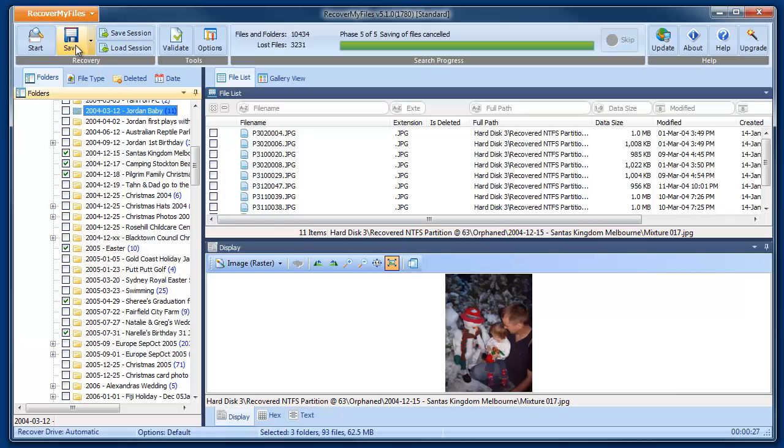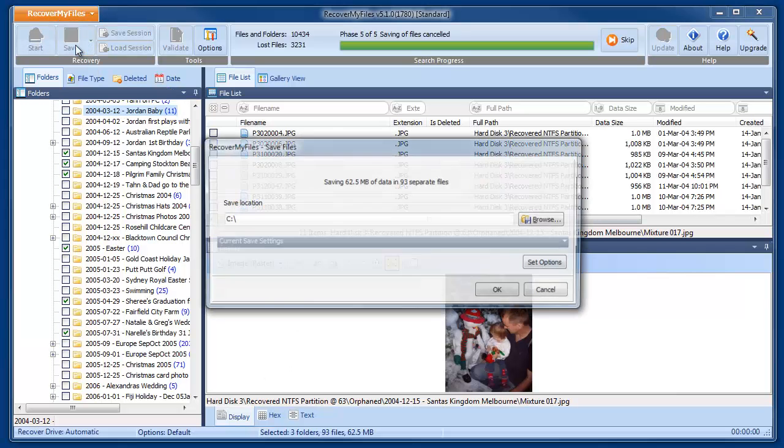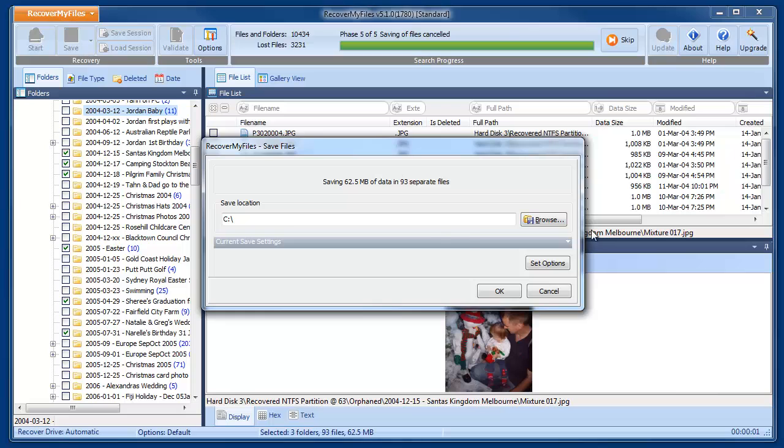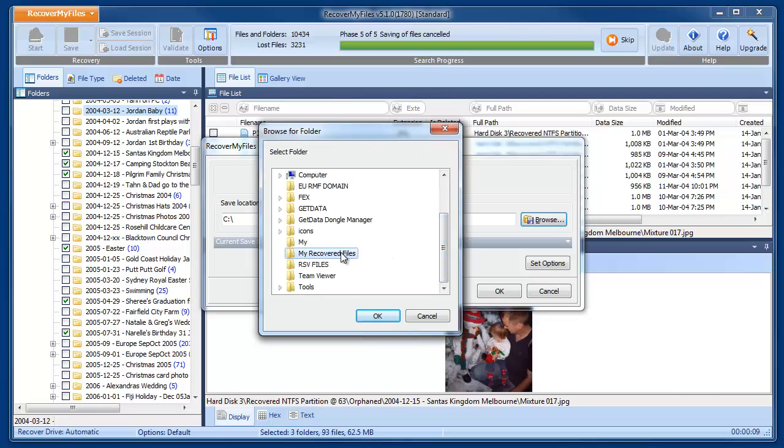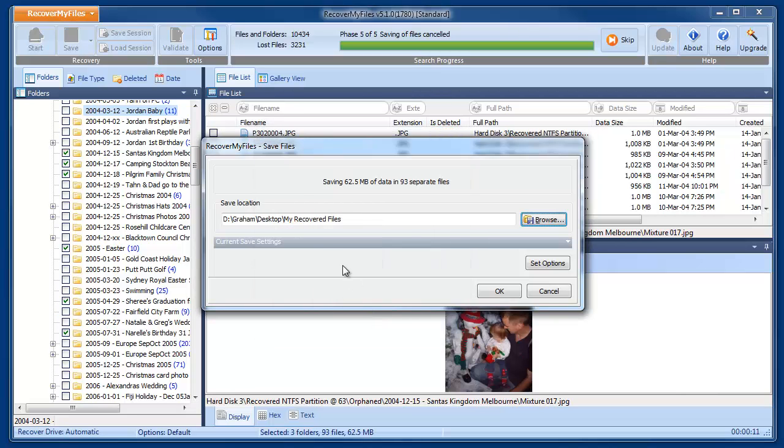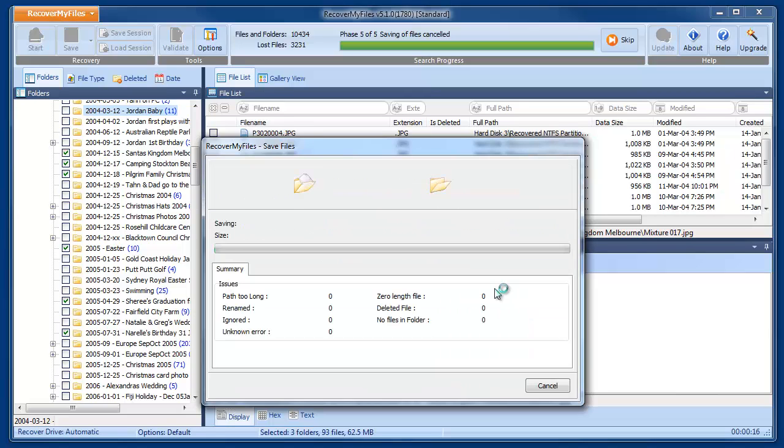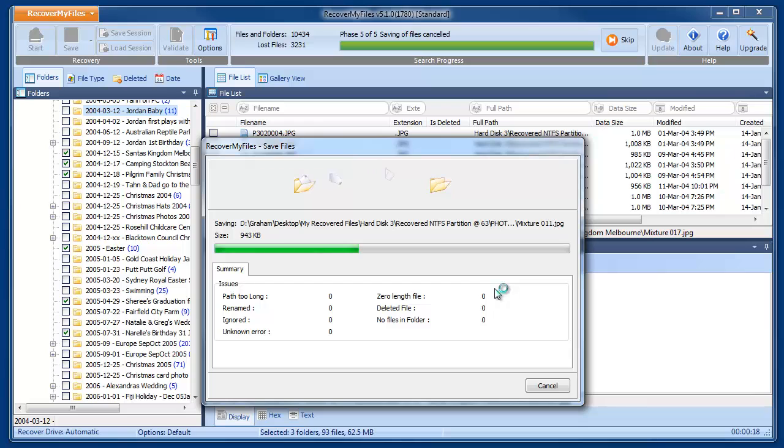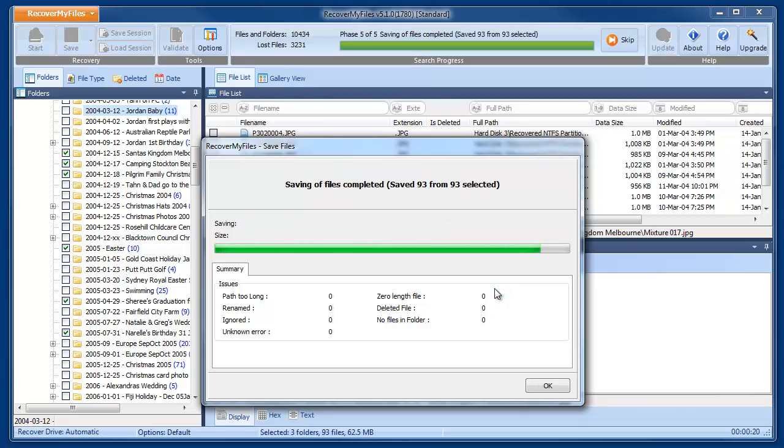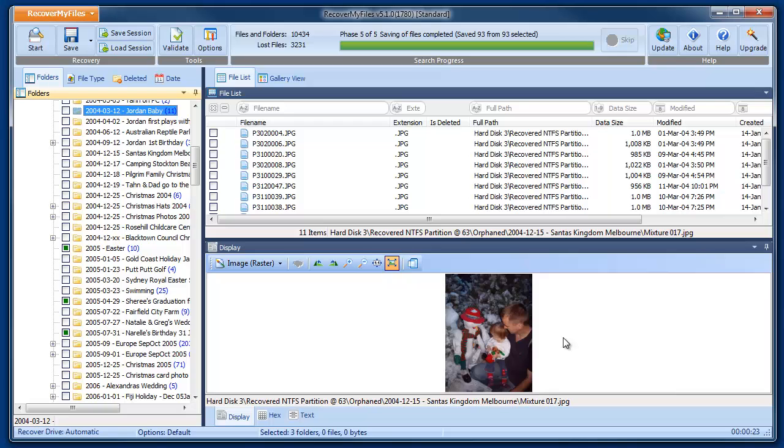Now we press the Save button. This opens the Save window where we browse to our new folder. Once we click OK, the files begin to save into the new folder. Any errors are shown in the Summary window below.